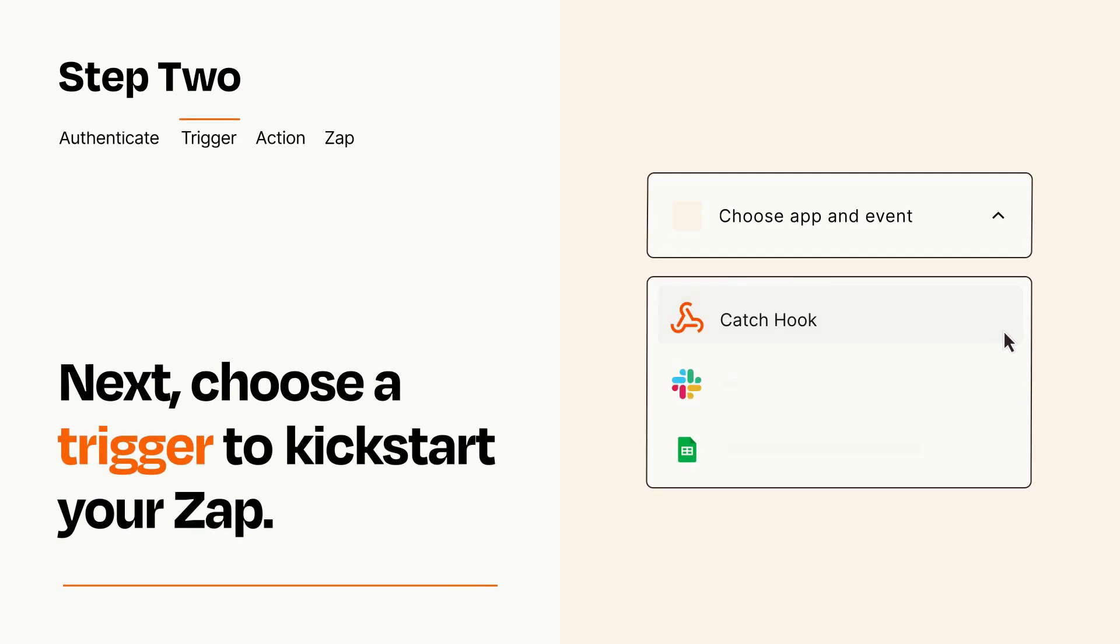Now let's set up your trigger, which is the event that starts your Zap. Pick the trigger event that you want from the list.